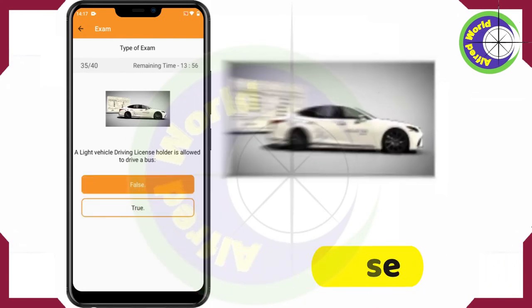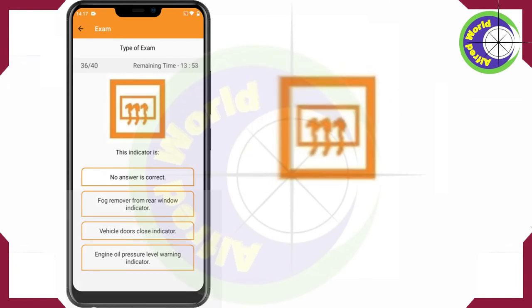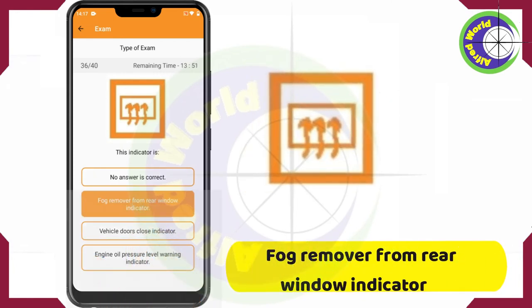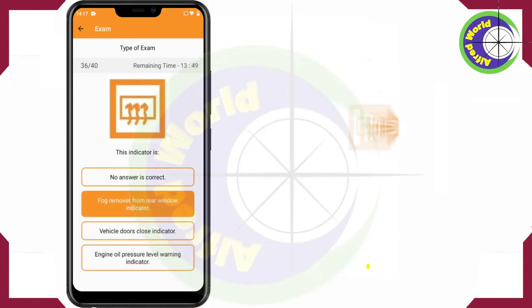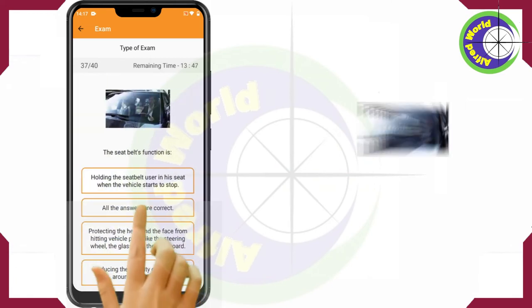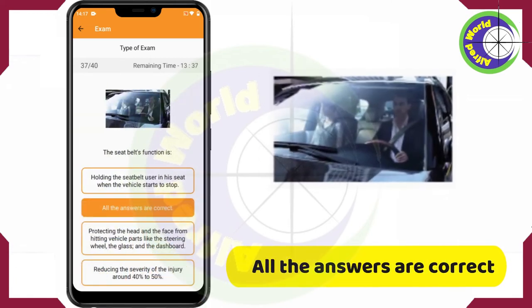This indicator is the Fog Remover from Rear Window Indicator. The seatbelts' function — all the answers are correct.